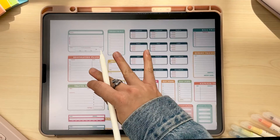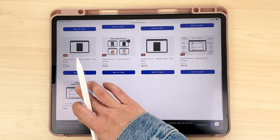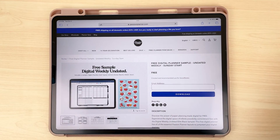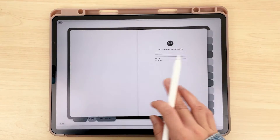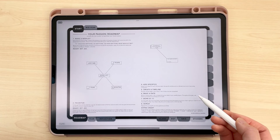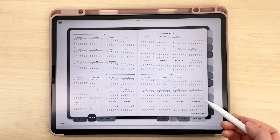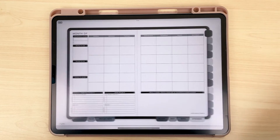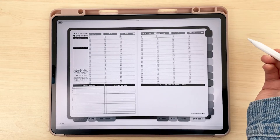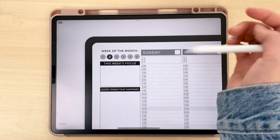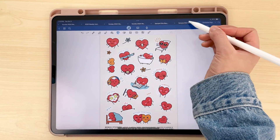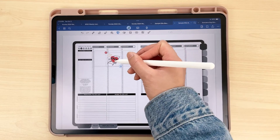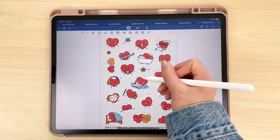If you want to start planning for free today — say you're like, this sounds really cool but I still want to try it out before making a purchase — go ahead and click the link in our description to download our free sample planner. In the sample planner, you get our intro pages, a Passion Roadmap, a yearly overview, one monthly reflection page, one monthly layout, and two weekly layouts. Only those tabs will be hyperlinked since it's just a sample, and you also receive a free sticker sheet. If you want a tutorial on how to download your sample planner, there will be a link to that in the description as well.